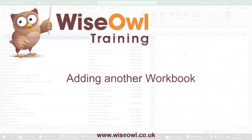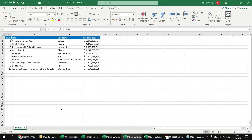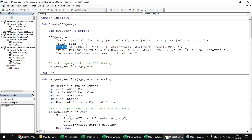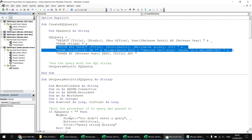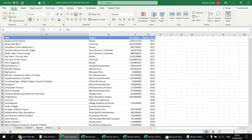From this point the process is repetitive. To include the movies 2018 workbook and film 2018 worksheet, we copy and paste the UNION ALL SELECT and FROM clause from the 2017 example, paste it before the ORDER BY clause, update the constant to 2018, change the worksheet name to film 2018, and update the file path to movies 2018.xlsx. It's still an Excel 12 workbook with a header row. Running the query again adds the 2018 films to the results.